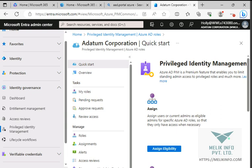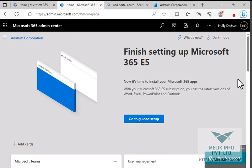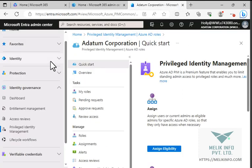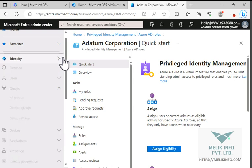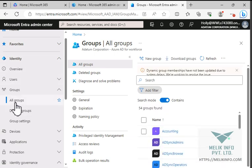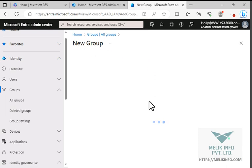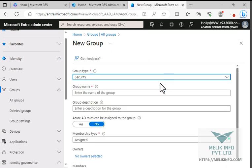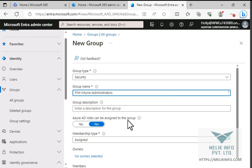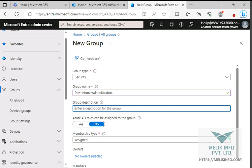First of all make sure that you have logged in as your global admin and you are on the Microsoft 365 admin center or your Entra admin center is open. First you have to create a group, so to create a group we expand Identity and here you see All Groups. Our group type is Security and the group name is Intune Administrator.